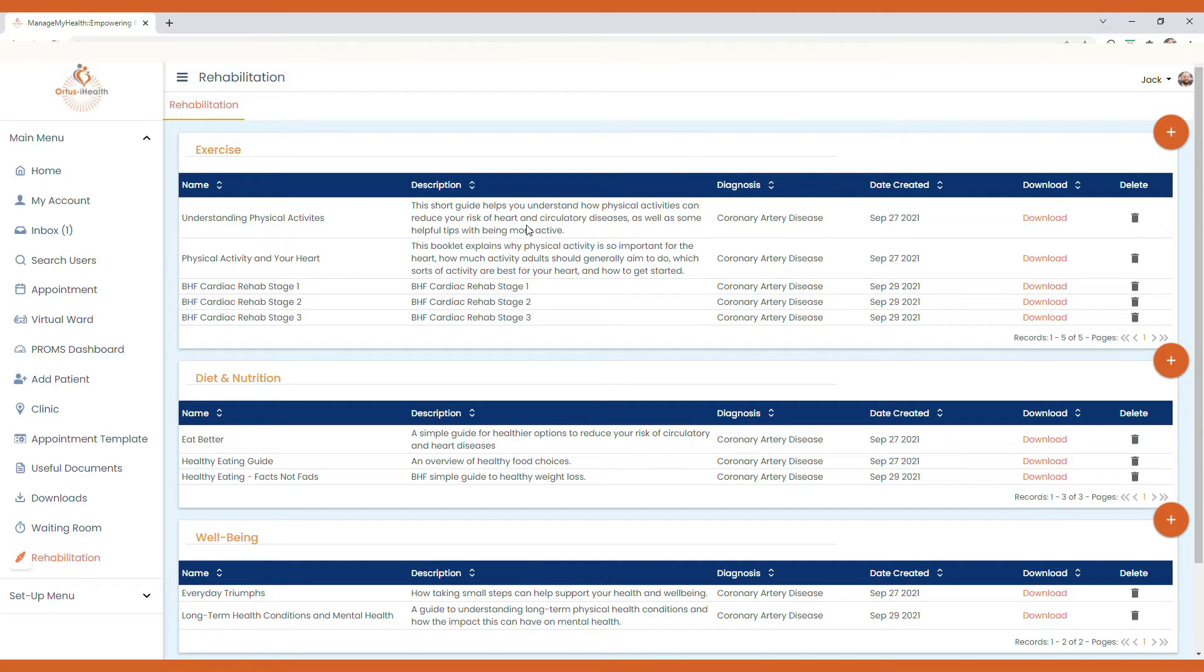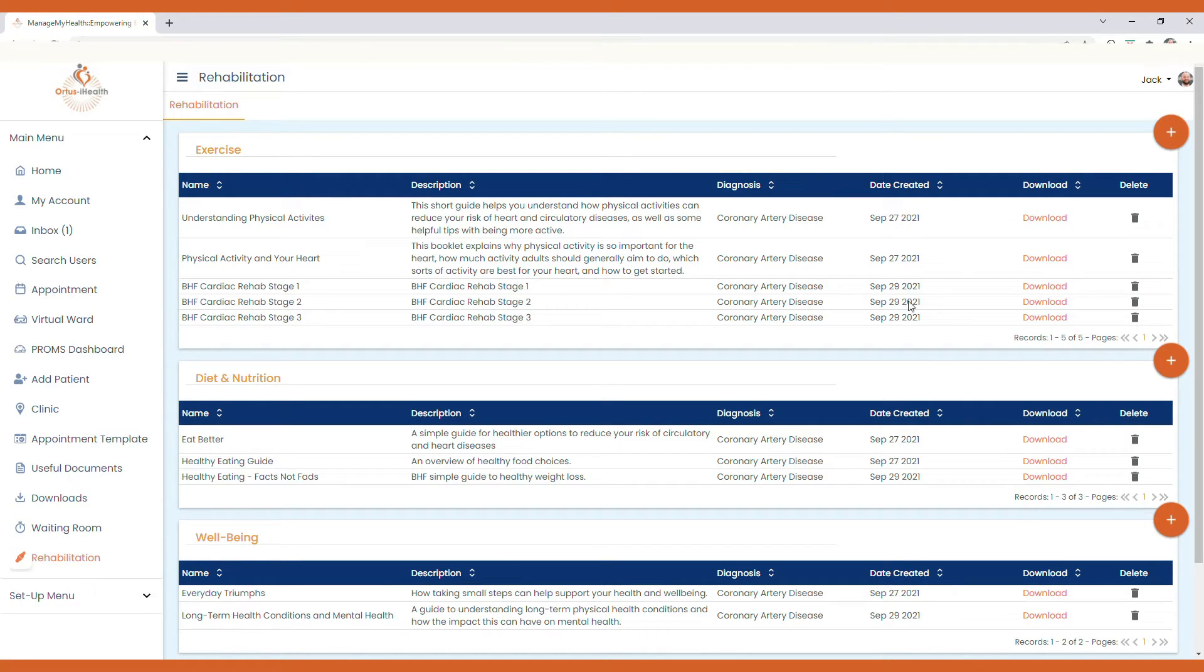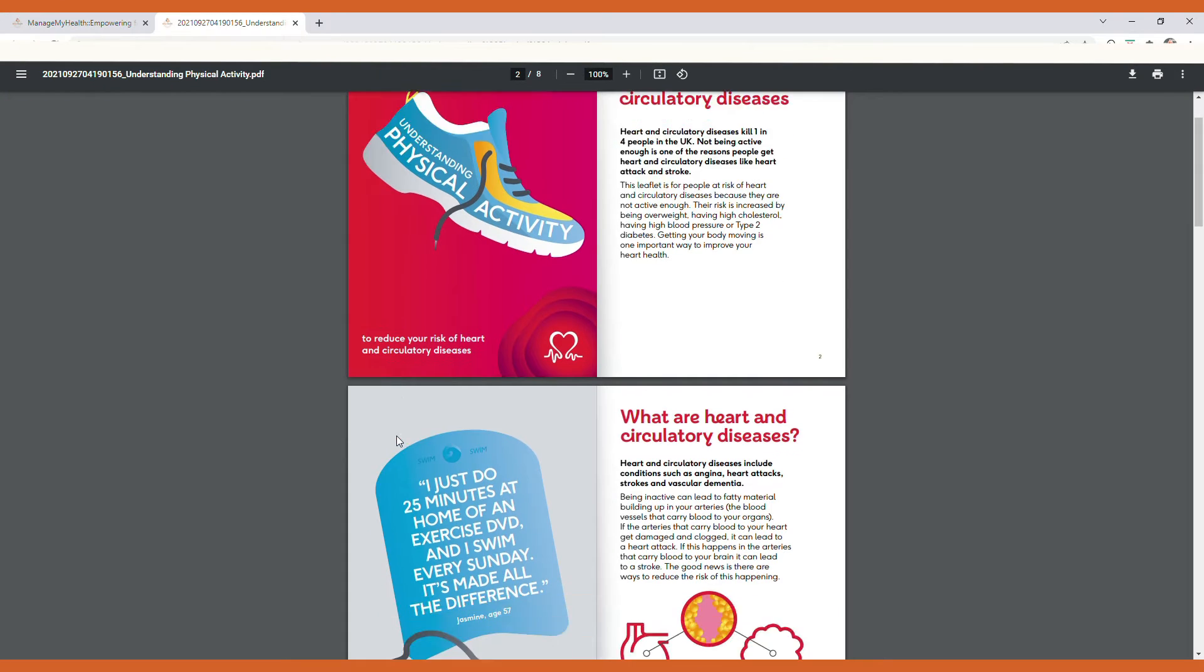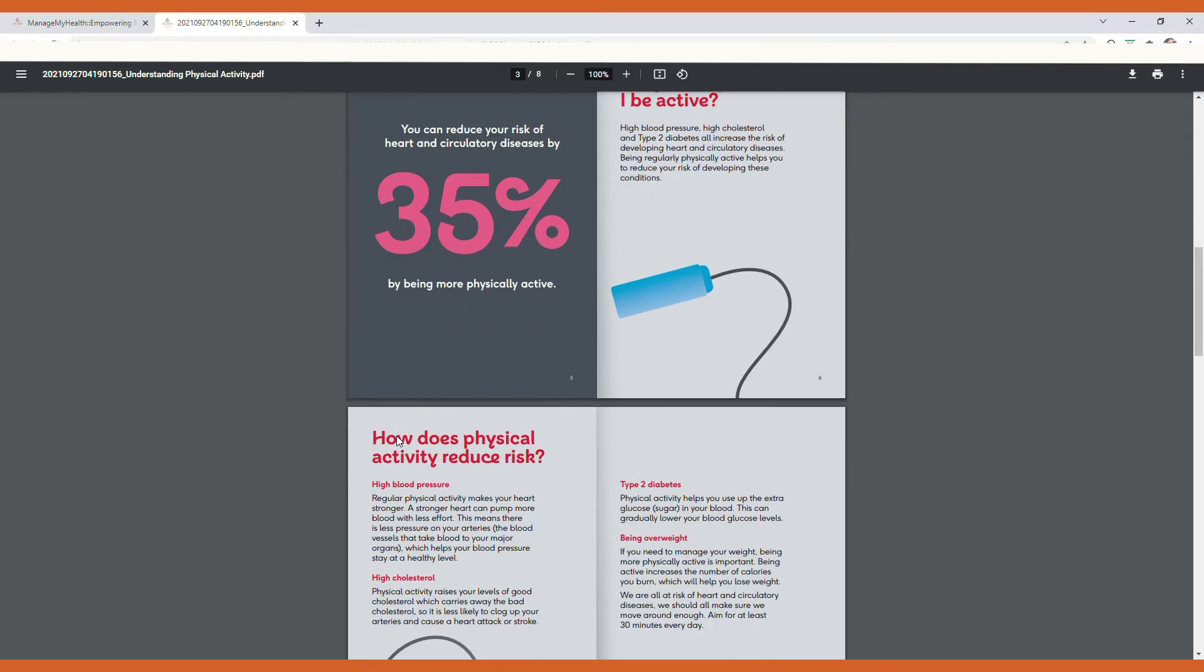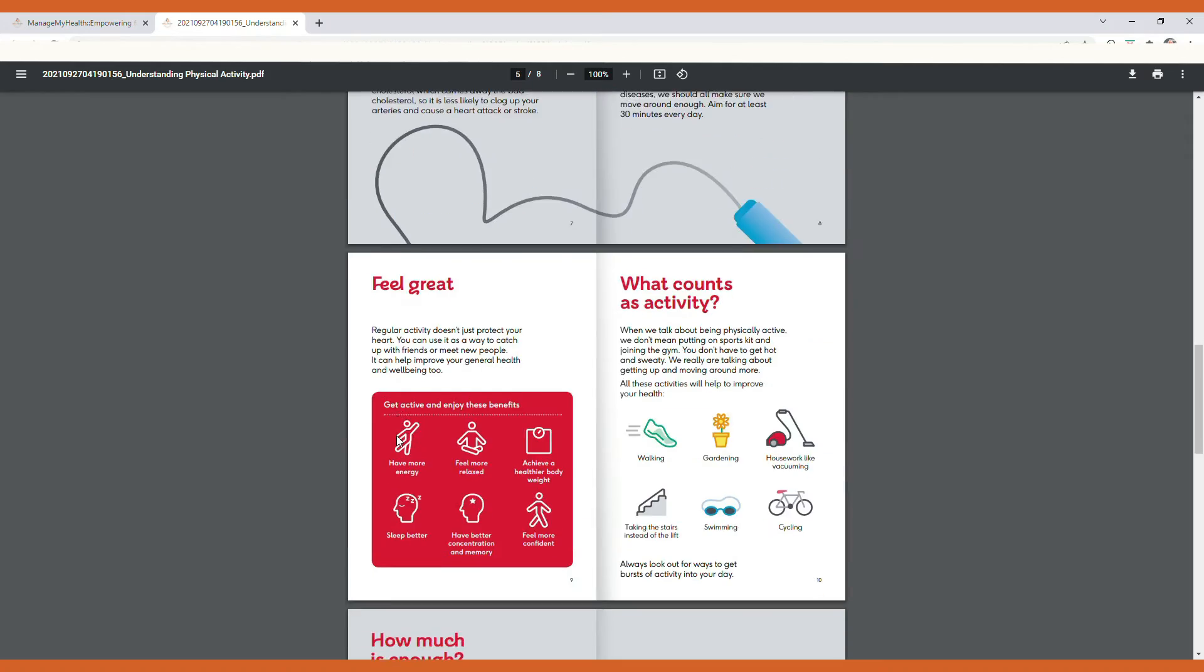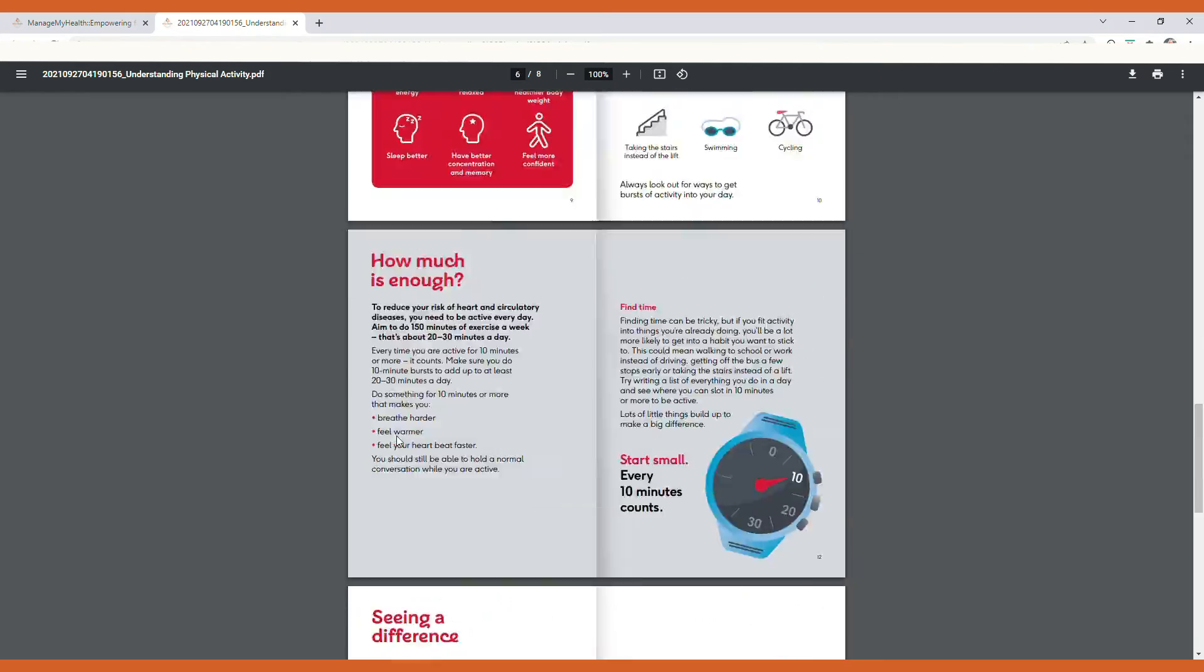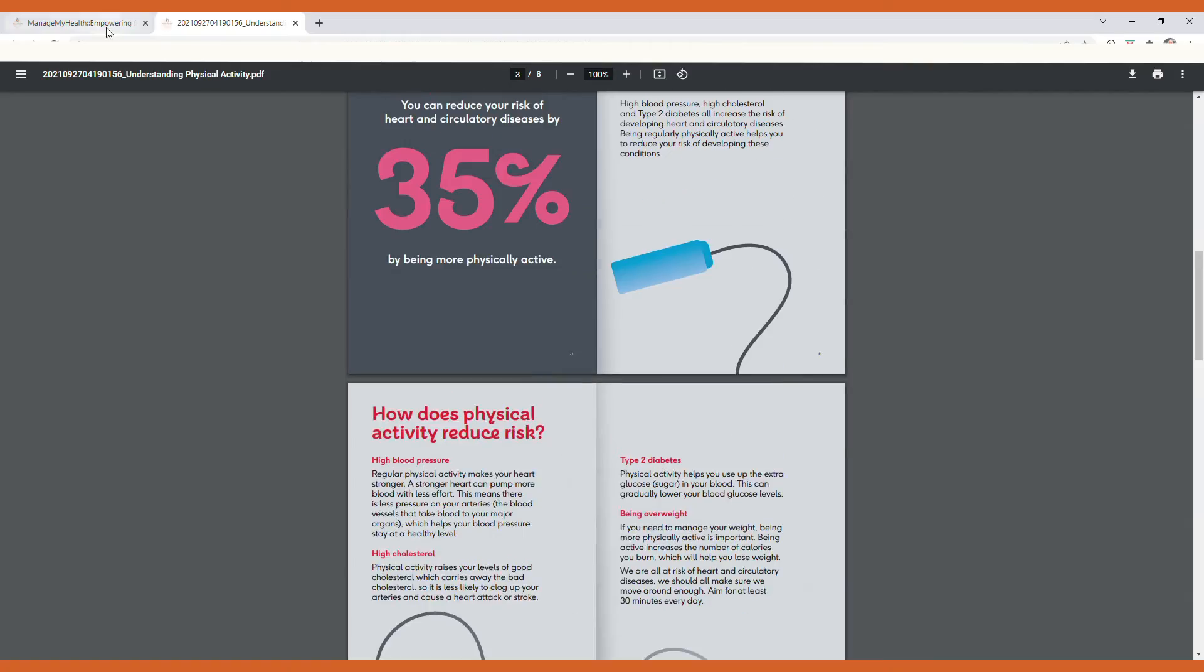There's a short description that is displayed to the patient about the resource available to them, as well as the ability to see the date created within the platform and to be able to download a copy of the resource itself to review this in line with updating guidelines or local best practice.